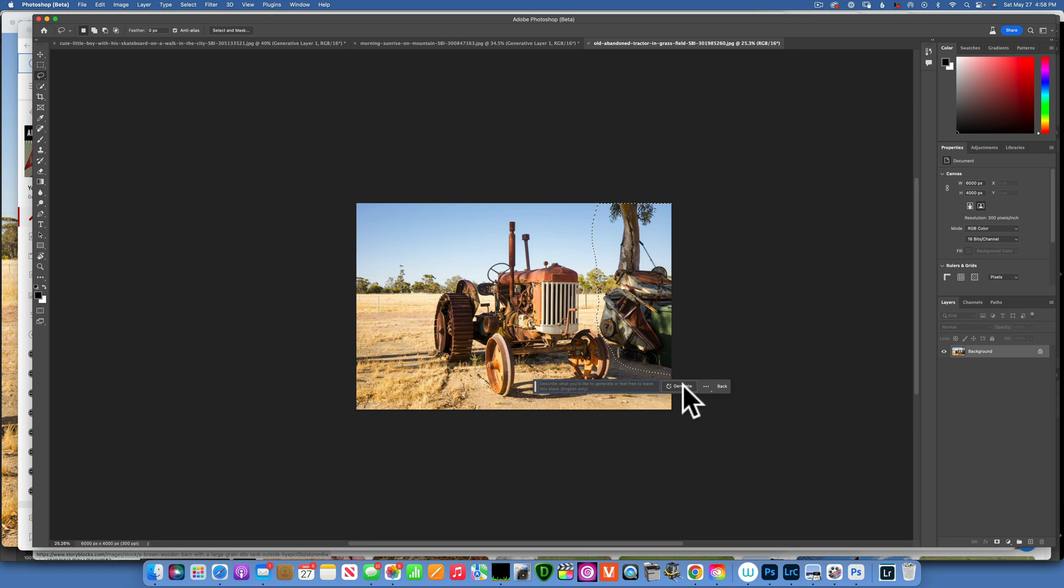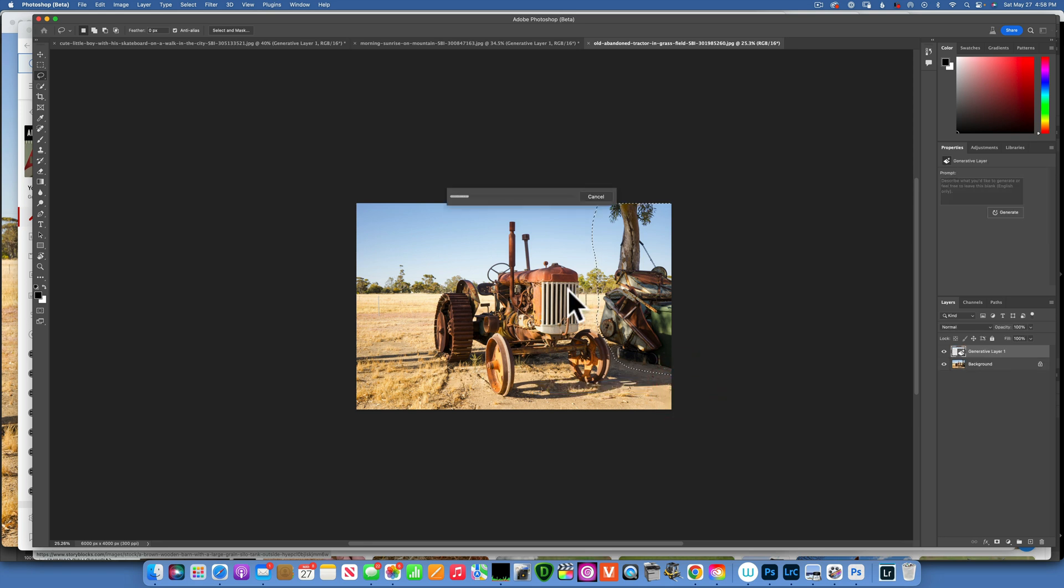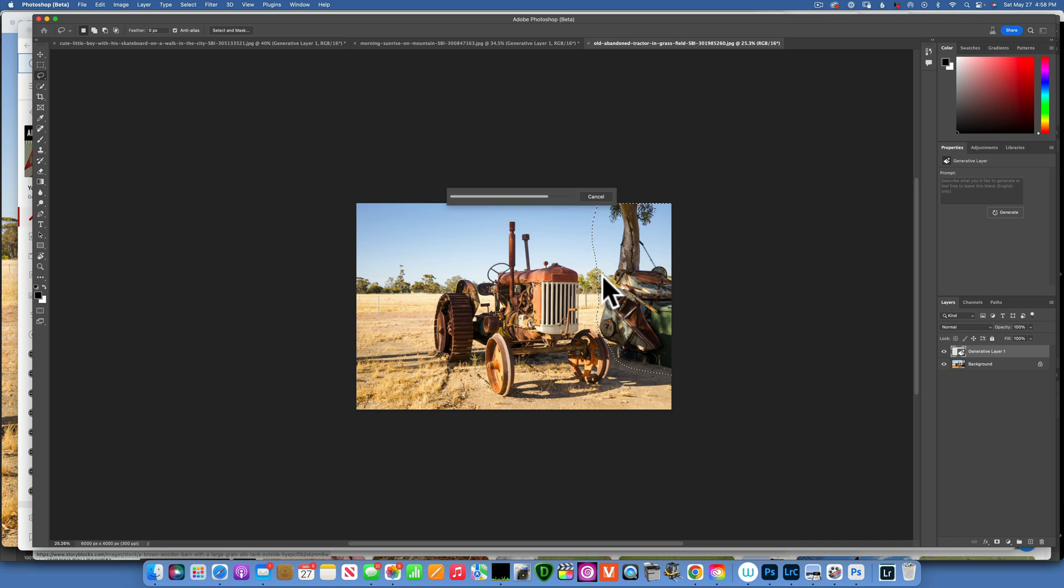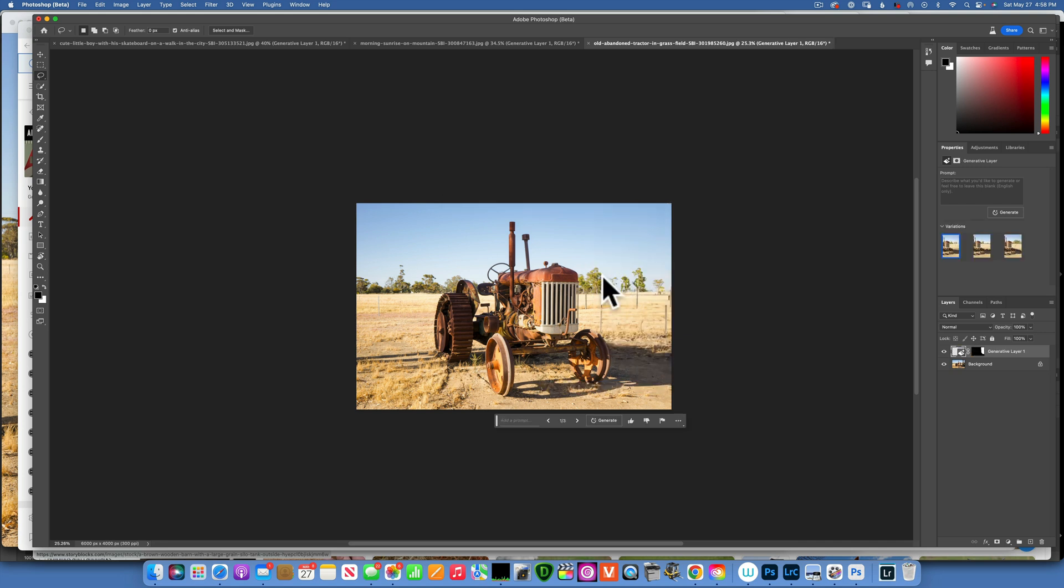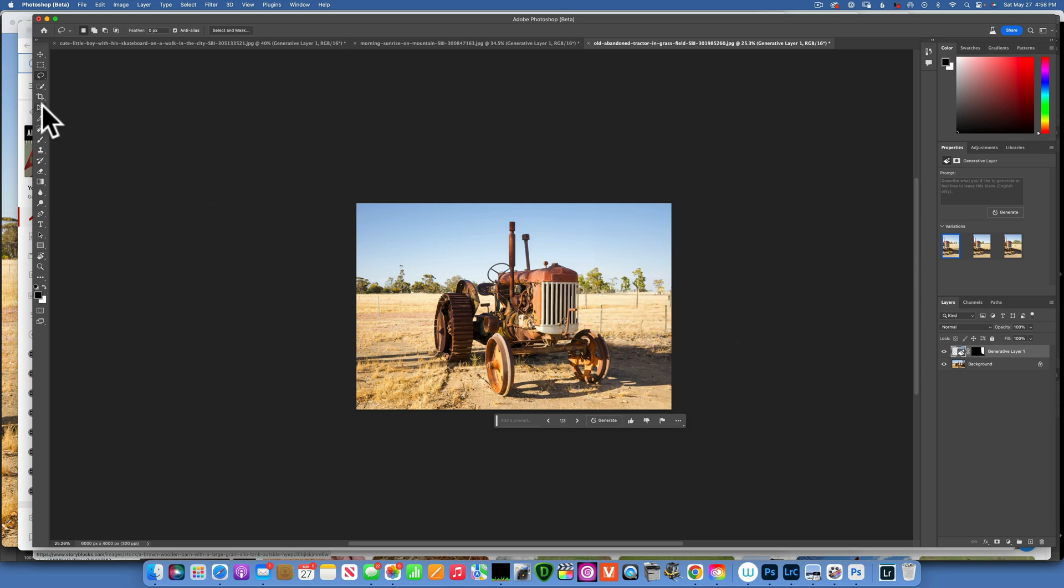So I'm gonna select it, click generative fill, and I'm not gonna put any prompts. I'm gonna leave it blank and click generate. And that's just gonna erase it. It's gonna do a content-aware fill and we get rid of the unwanted objects in our image.